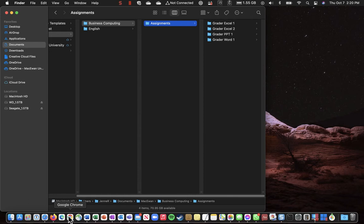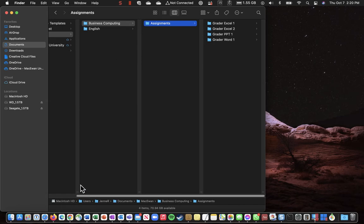Later on, you're going to actually do the graders, and you'll need the files. So we're kind of killing two birds with one stone here.